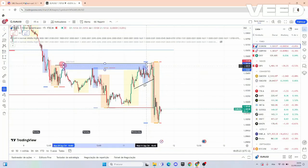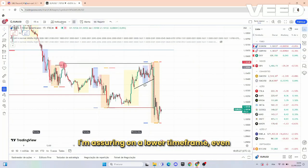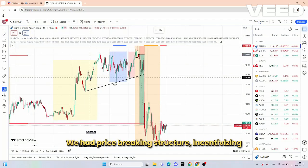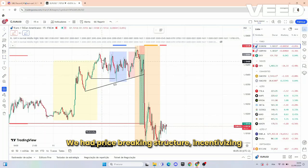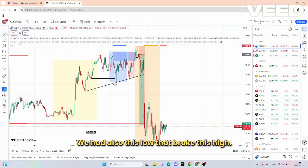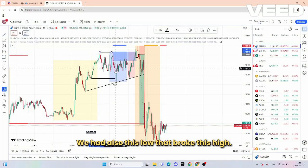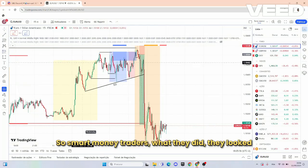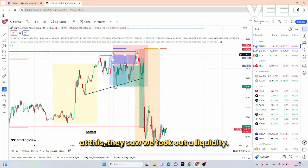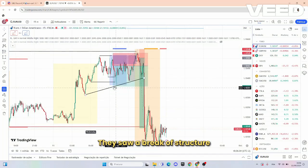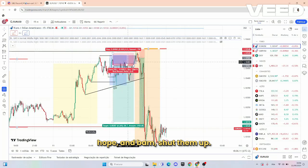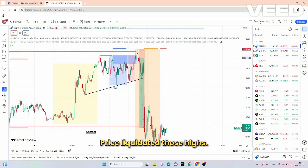When price was ranging, there were even more traps on a lower timeframe. We had price breaking structure, incentivizing smart money traders to come in. We also had this low that broke this high, and then they got broken again. So what smart money traders did — they saw liquidity taken out, they saw a break of structure, and decided to short. Then price played around, gave them some hope, and bam — New York session open — price liquidated those shorts.